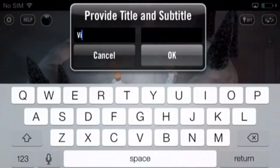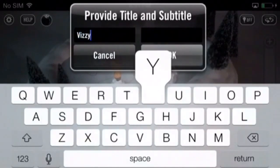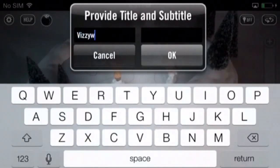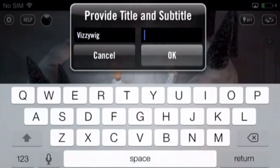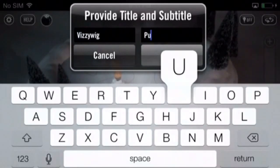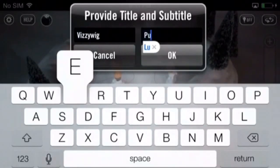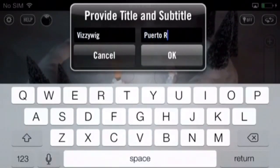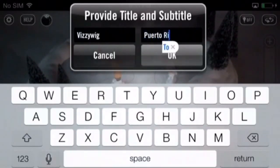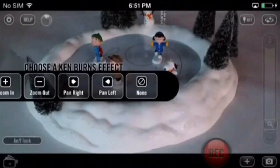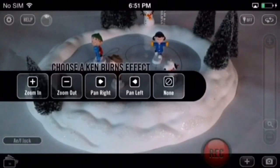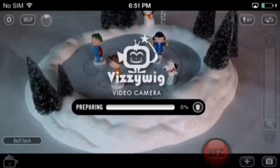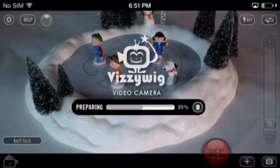Input a title and subtitle, then hit okay. Choose a Ken Burns effect, then tap on the clip in the mini timeline at the bottom of the screen.